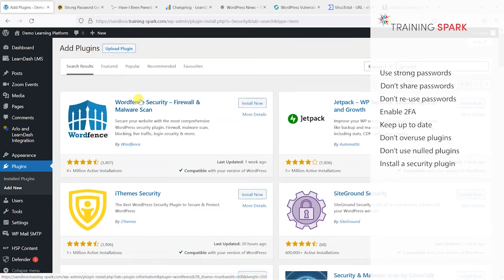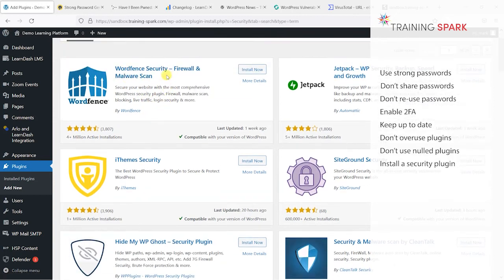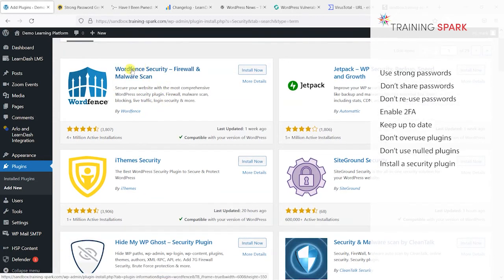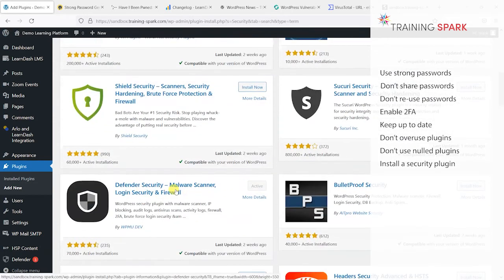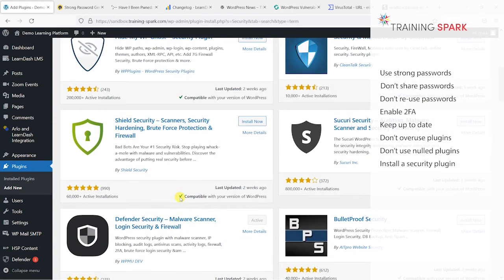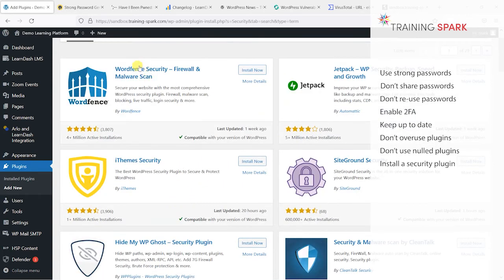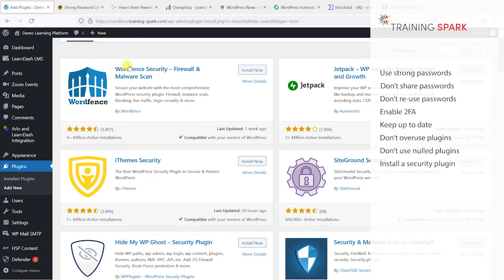There's some really good features that you get with these plugins. Most of them are free - Wordfence is free, Defender is free. They have paid versions of them, but for most of the features that would secure your platform, most of those are free to install.